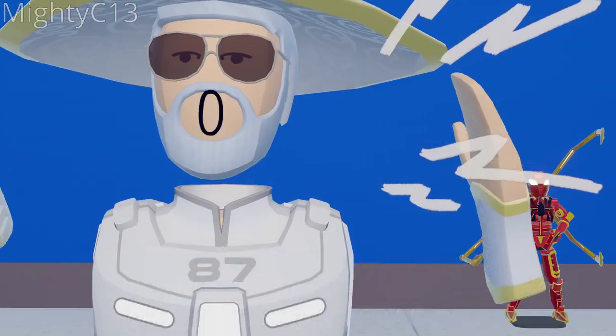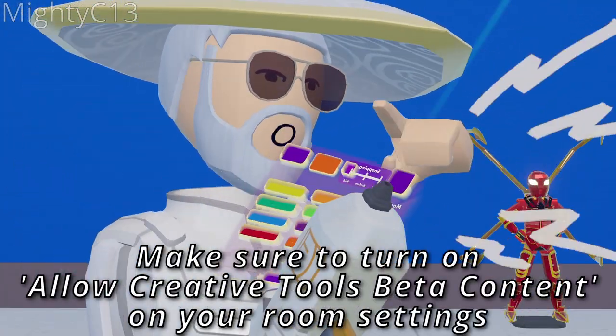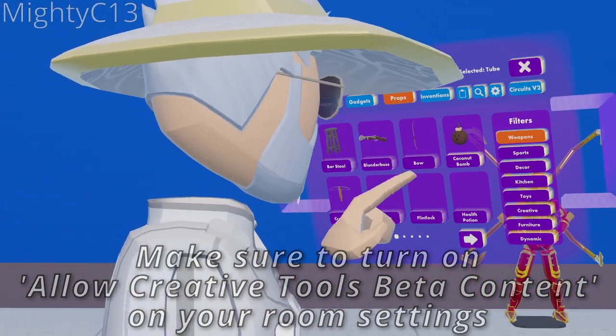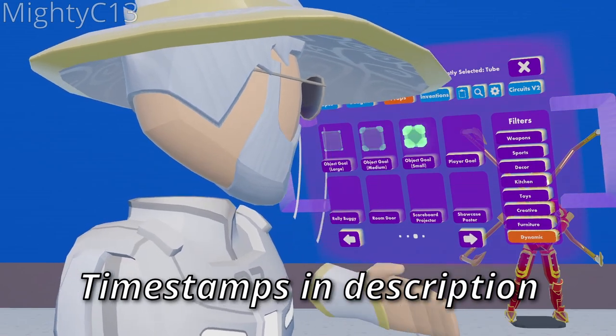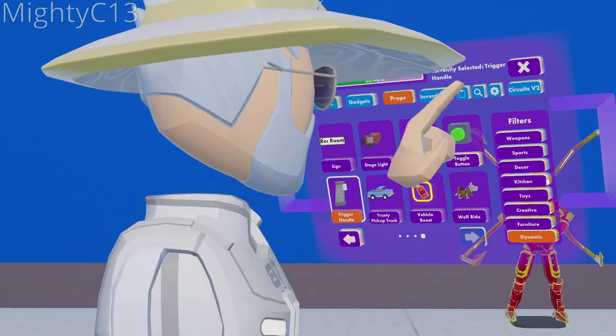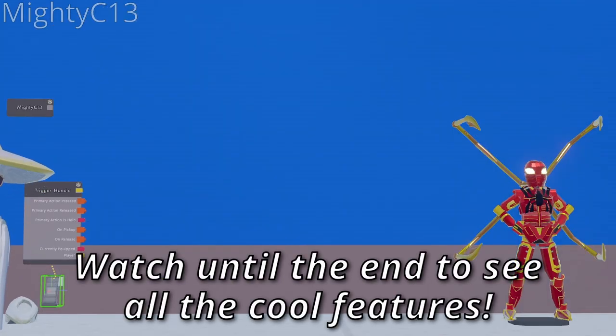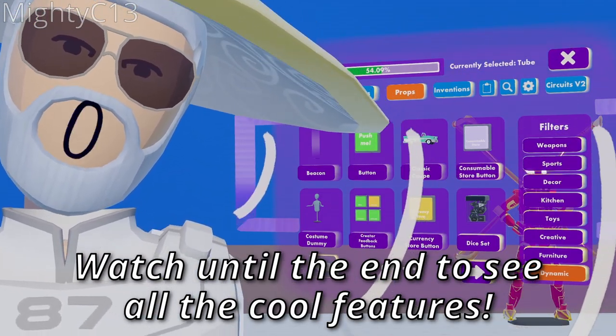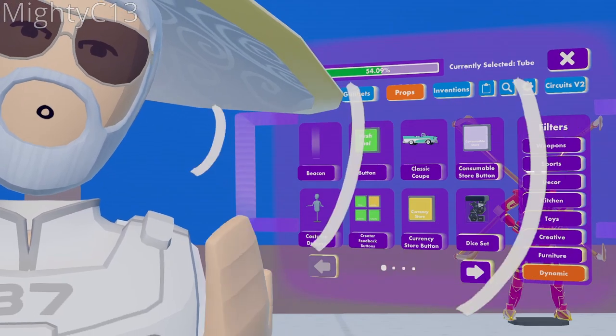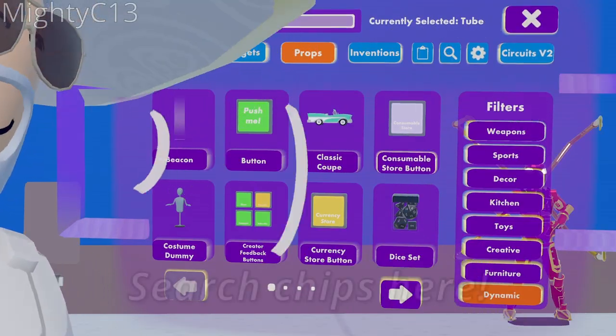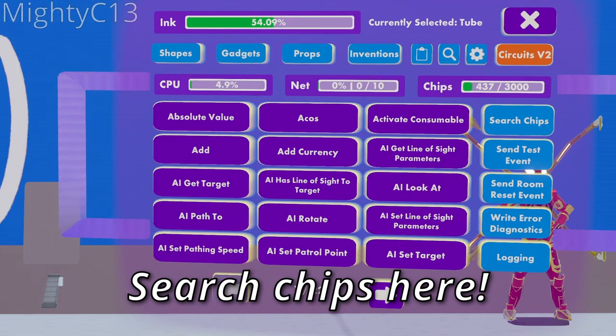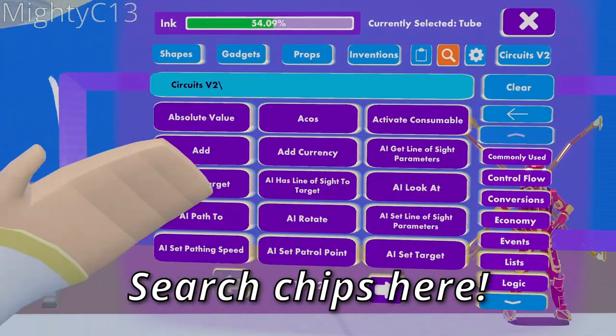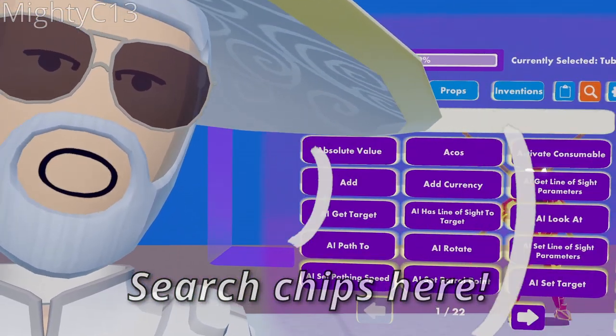So to start off, what you're going to need is a trigger handle found in the dynamic section of the props on the last page. Instead of going through all these chips individually, I'm going to show you where you can find them and search them up. First up, click on CV2 on your palette, go to Search Chips, and start searching up these names that I'm going to list off.